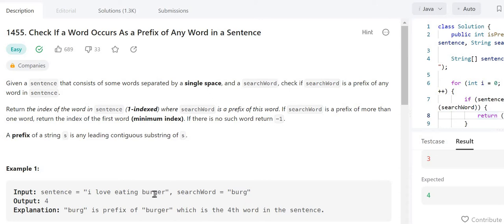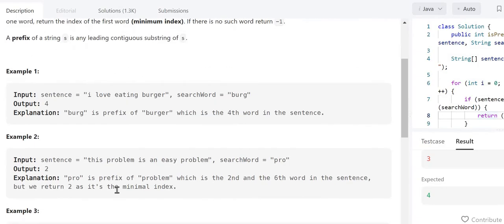'Burg' is a prefix of 'burger', and burger is the fourth word in this sentence — one, two, three, four. So we have to return 4. In another example, we have been given the sentence 'this problem is an easy problem'.